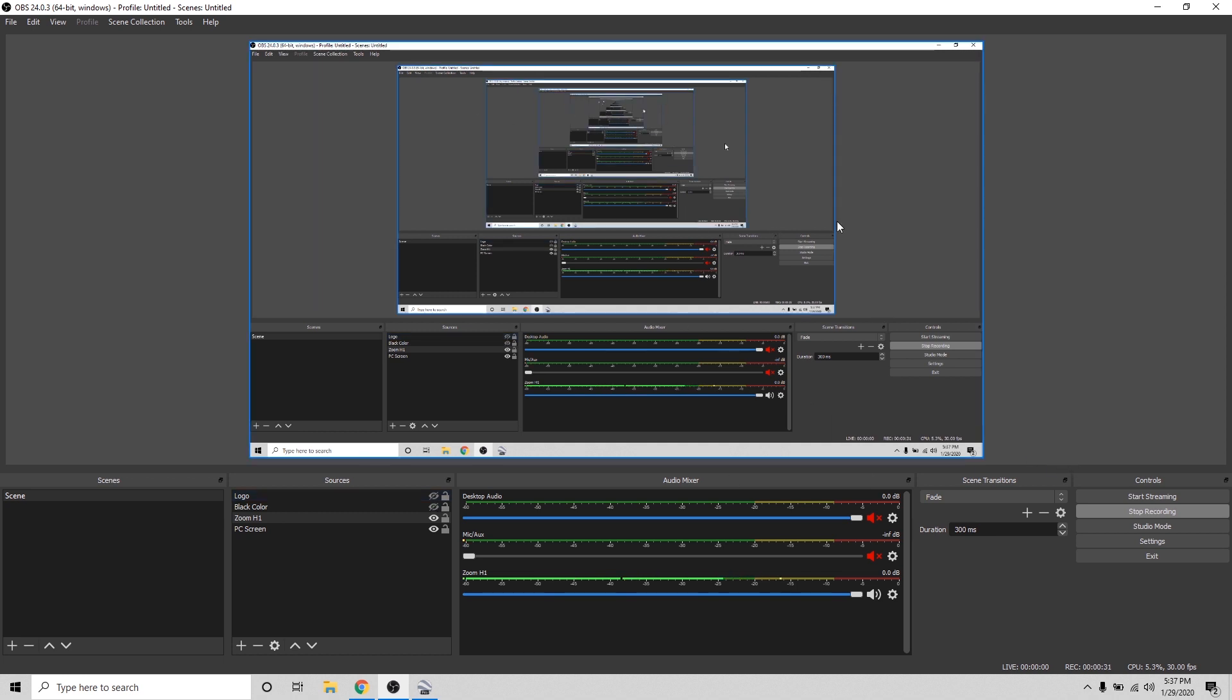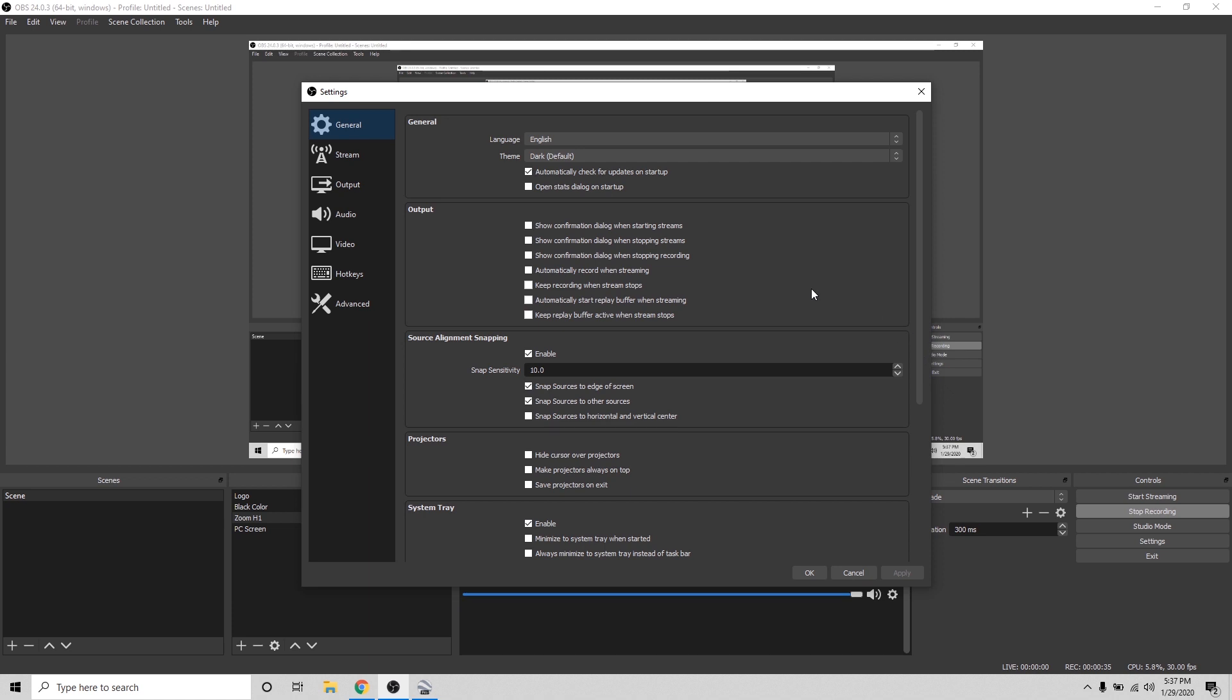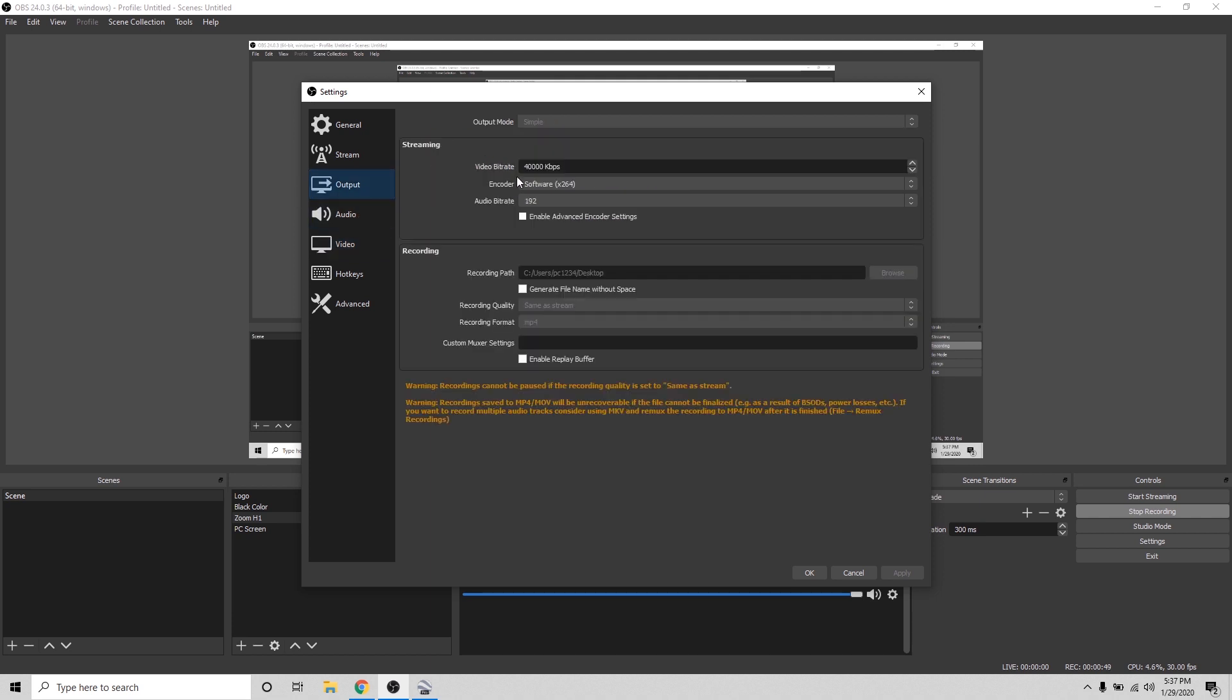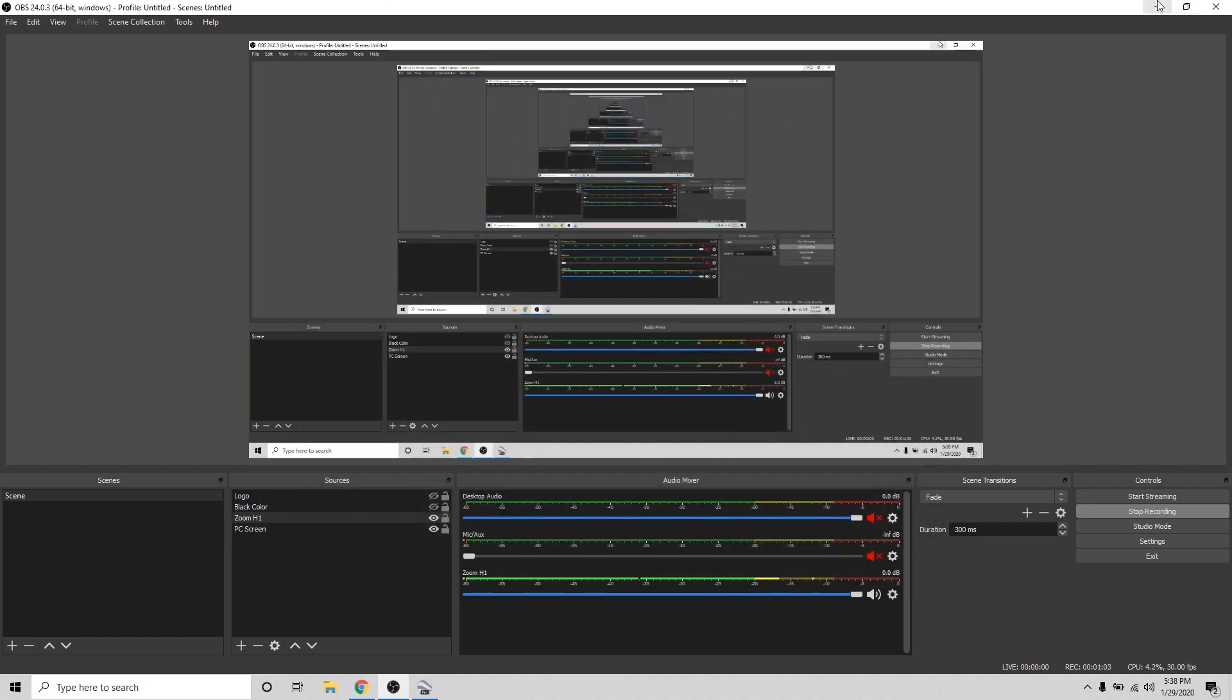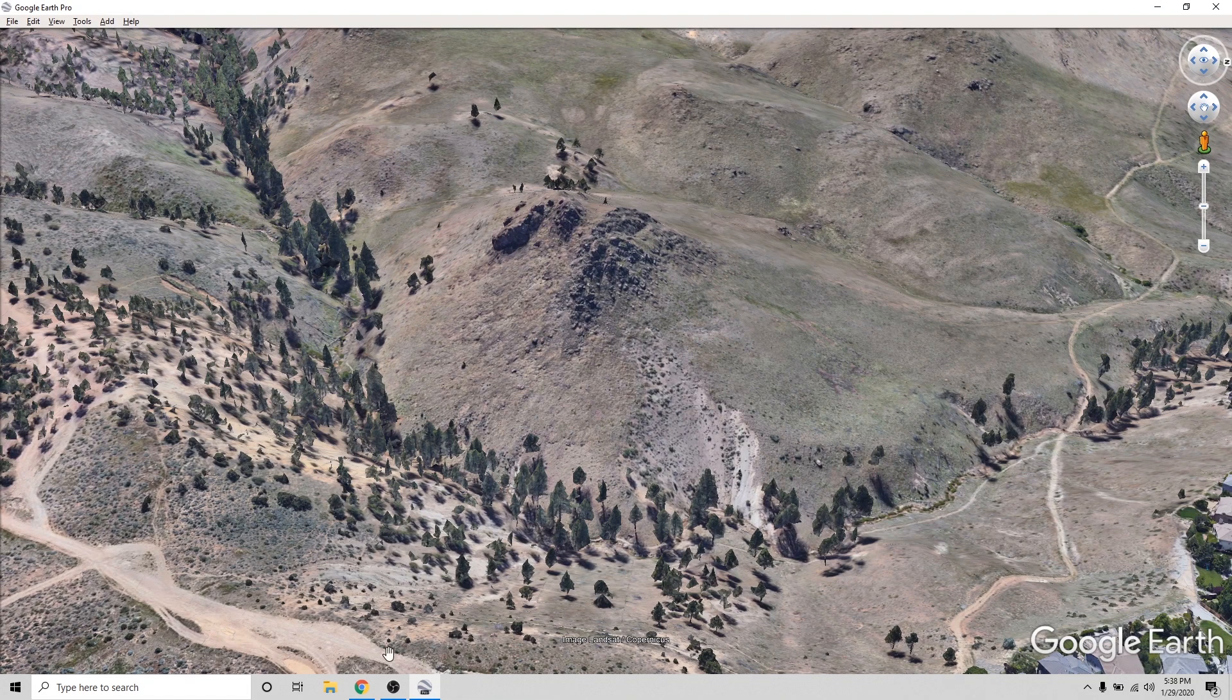And the important thing in your screen capture software is you want to go to the video settings. So if I hit settings, I want to make sure that my output is as high resolution as it can go. So right now it's at 1080p. That should be good. And the next thing, I want to make sure that my video bit rate is fairly high. Like a minimum of 40,000 kbps, which is 40 megabits per second. So this looks good. We're ready to go with our capture software.